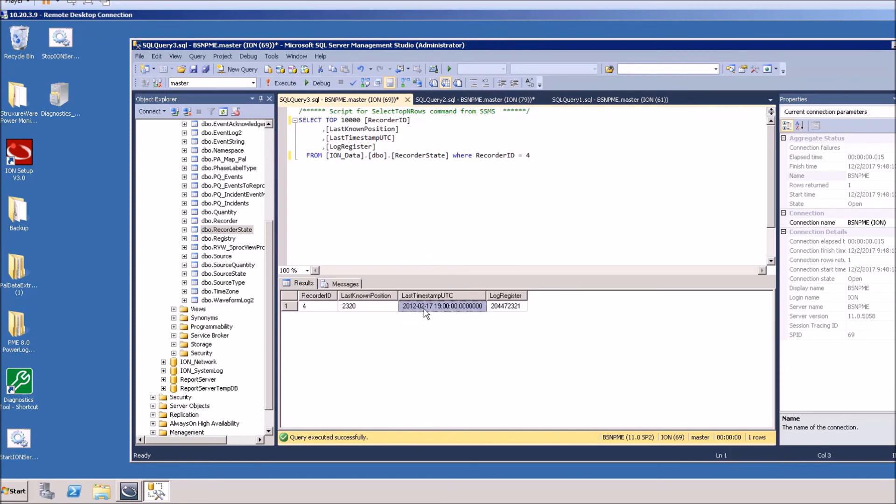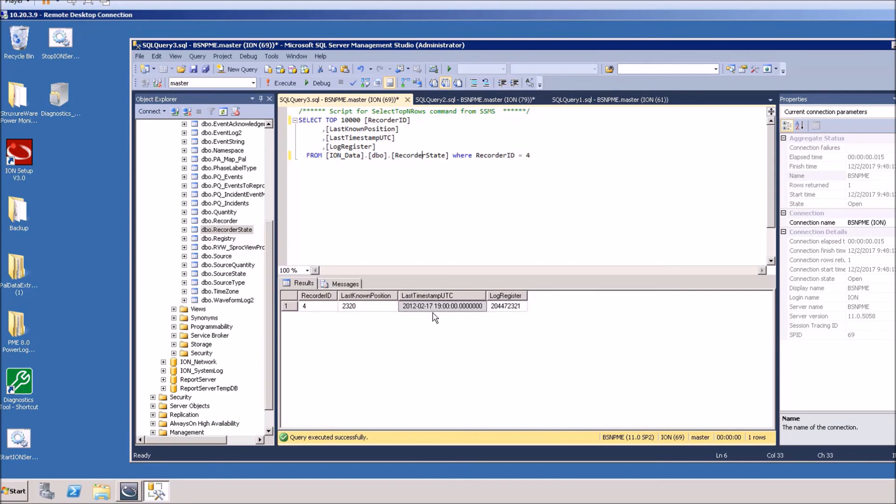If it's updating, then what's happened is this recorder state has been reset and it's going back through all of the onboard data on the device and that information will eventually catch up. Once you have the source and the recorder state, being able to look at these recorder states will show you that a device is either catching up or it's not catching up on the data that is in the device itself.